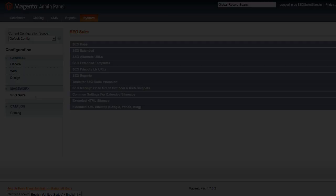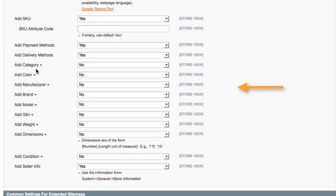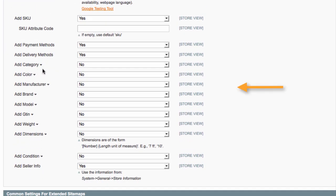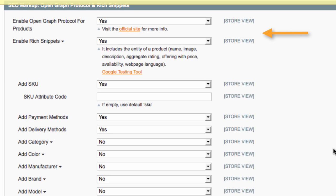Here you can choose the attributes you want Google to include in your rich snippets. Also under these settings, you can enable Facebook Open Graph protocol for your products.